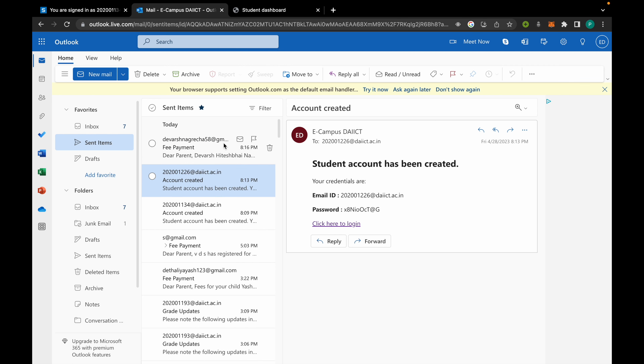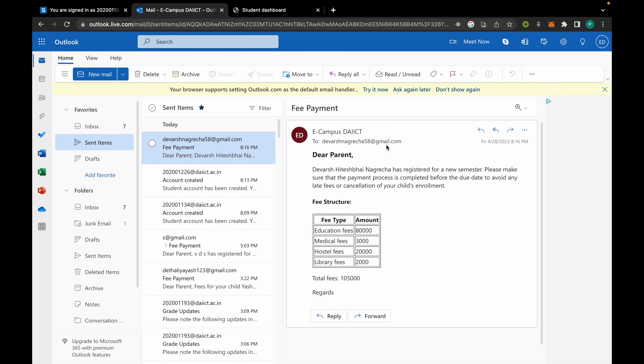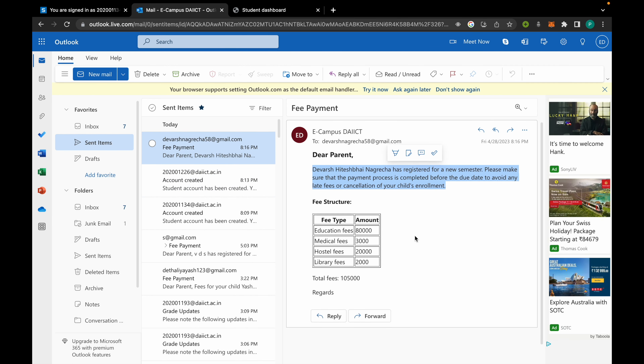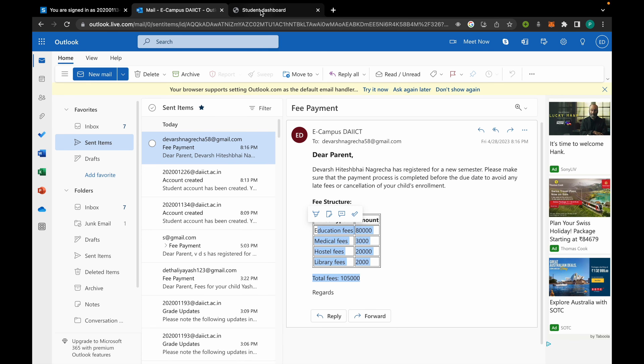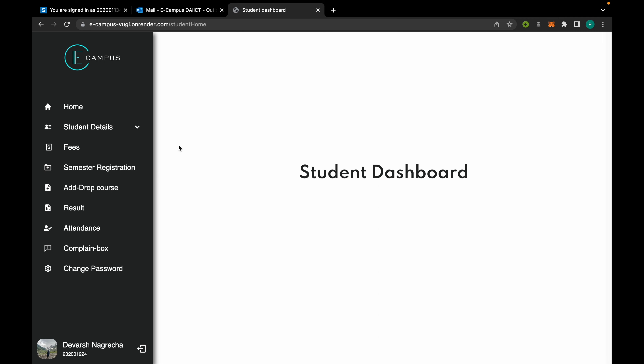After registration is done, the parent of that student will receive an email with the fee structure of that program. This serves as a reminder for the parent to pay the fees.